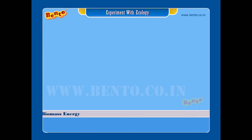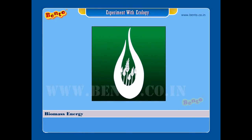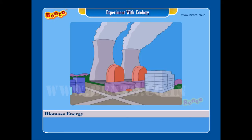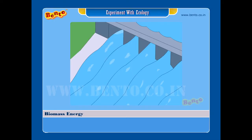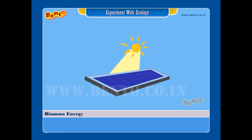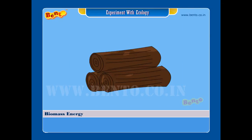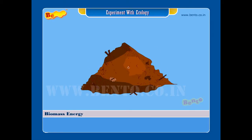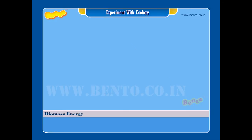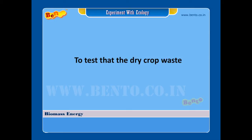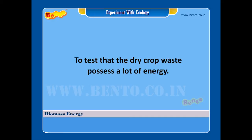Biomass energy — there are many forms of energy like nuclear, wind, water, and sun. Wood is a familiar source of energy; even dry crop wastes possess a lot of energy. Experiment aim: to test that dry crop waste possesses a lot of energy.